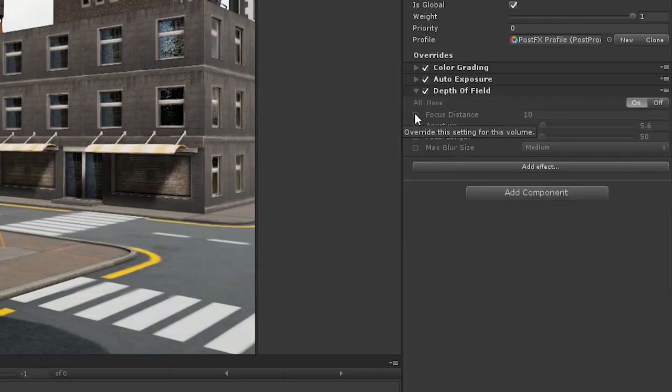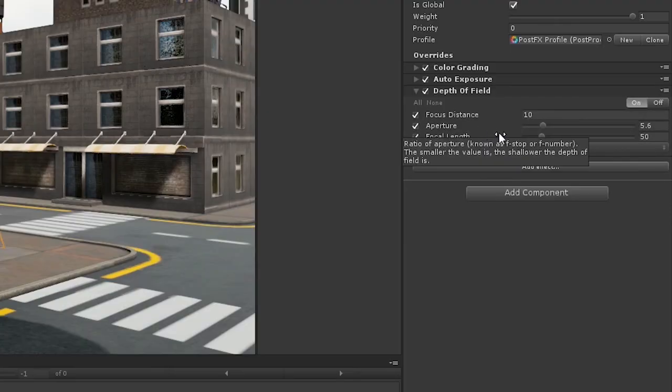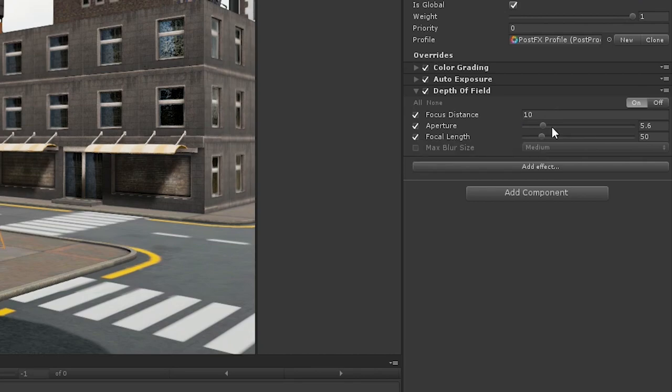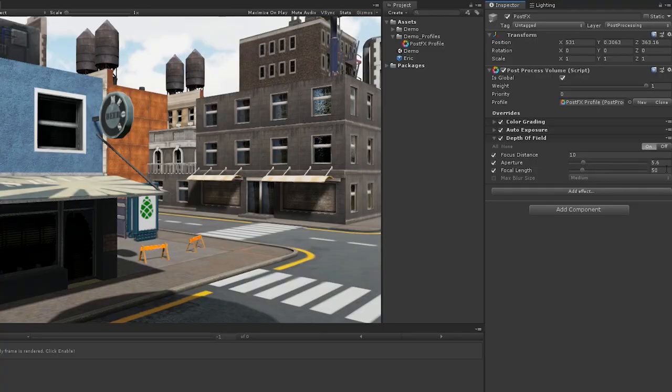So, let's enable focus distance, aperture and focal length. The basic logic here is that the smaller the aperture, the more out of focus things will be, and vice versa.